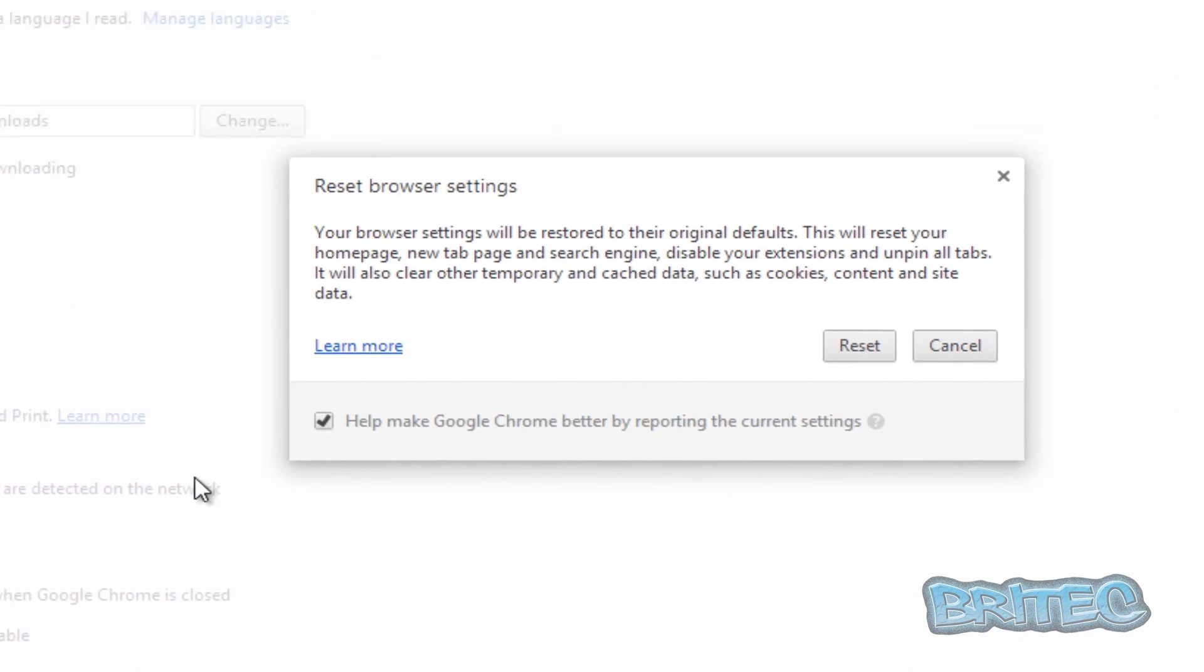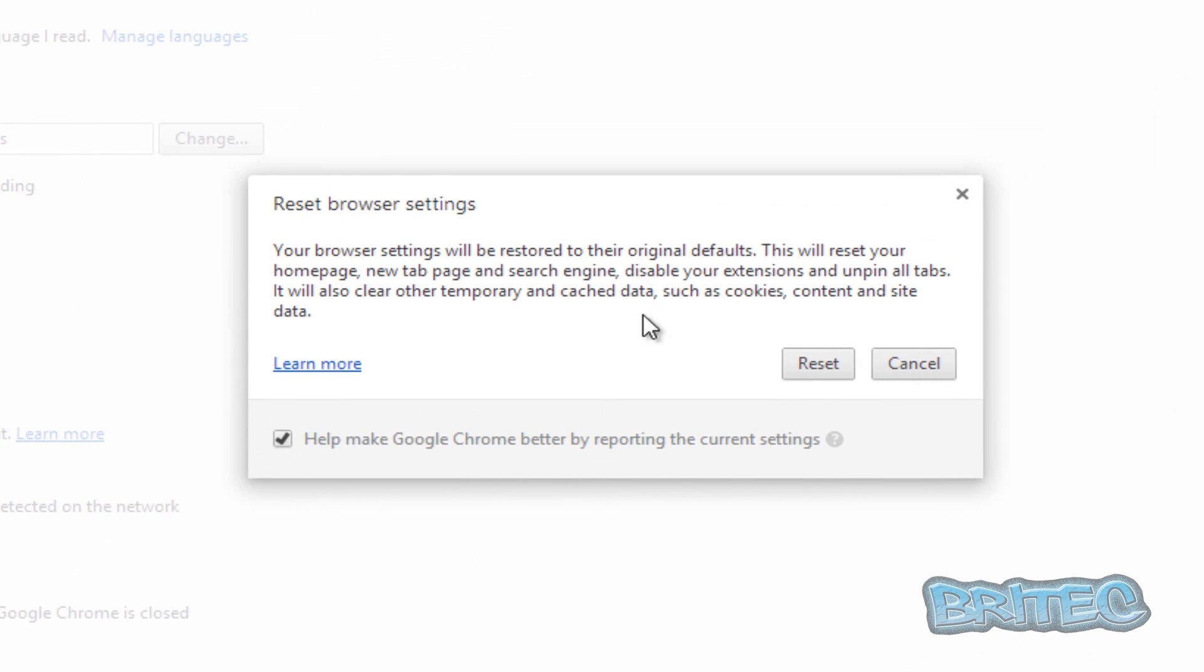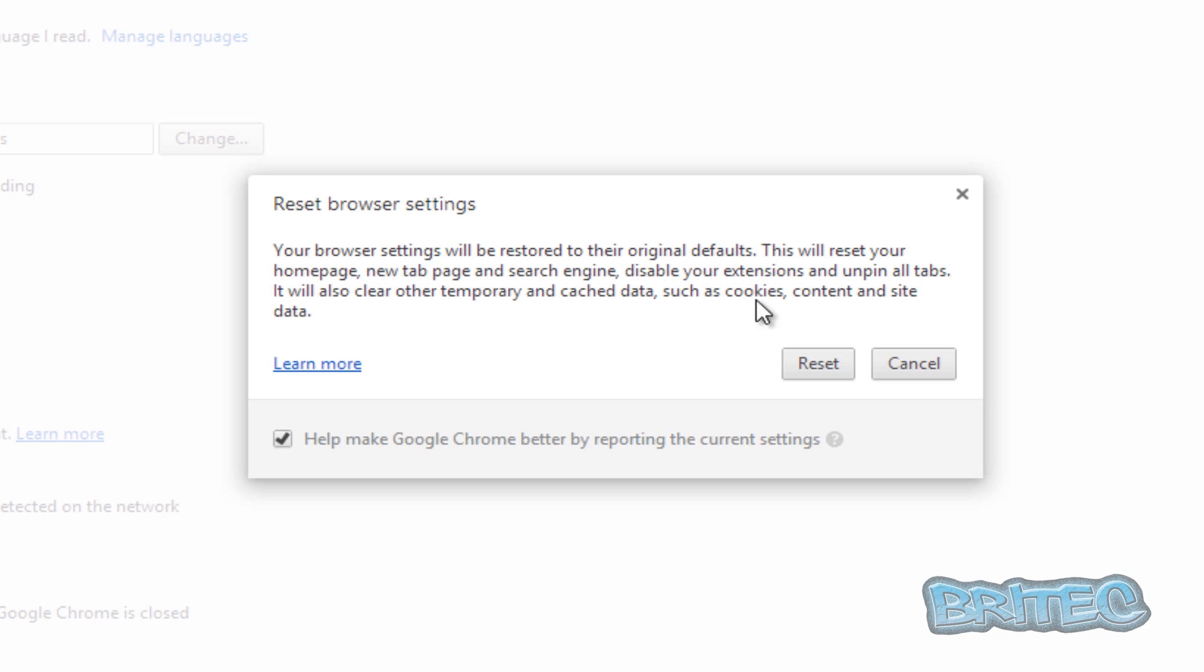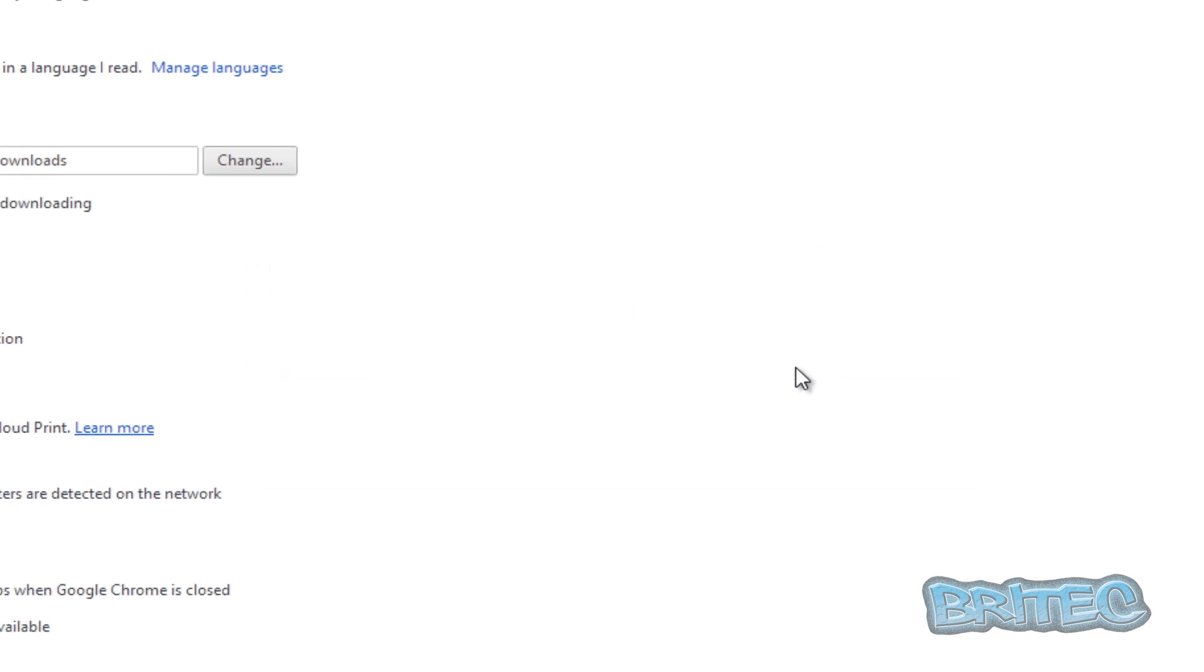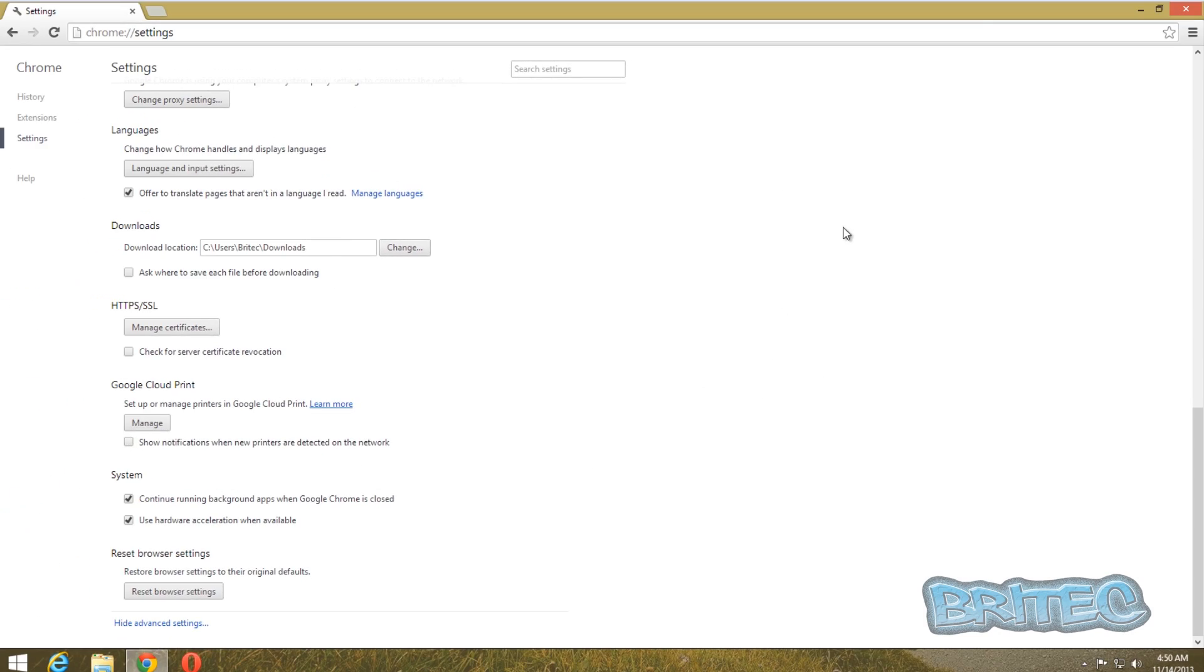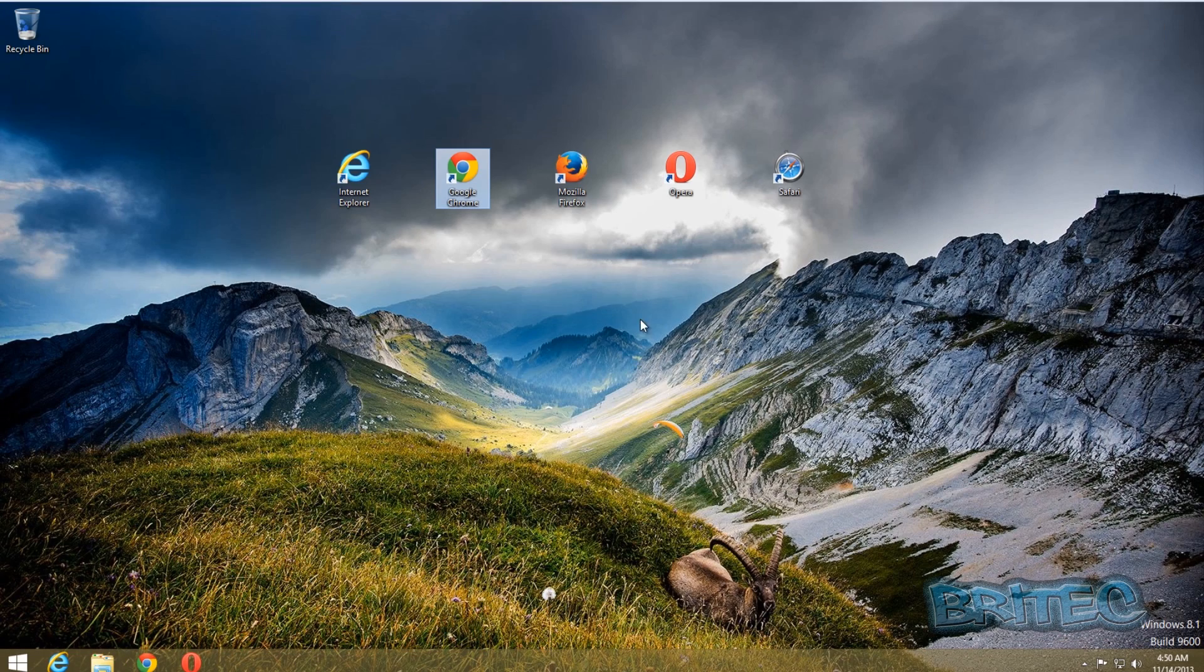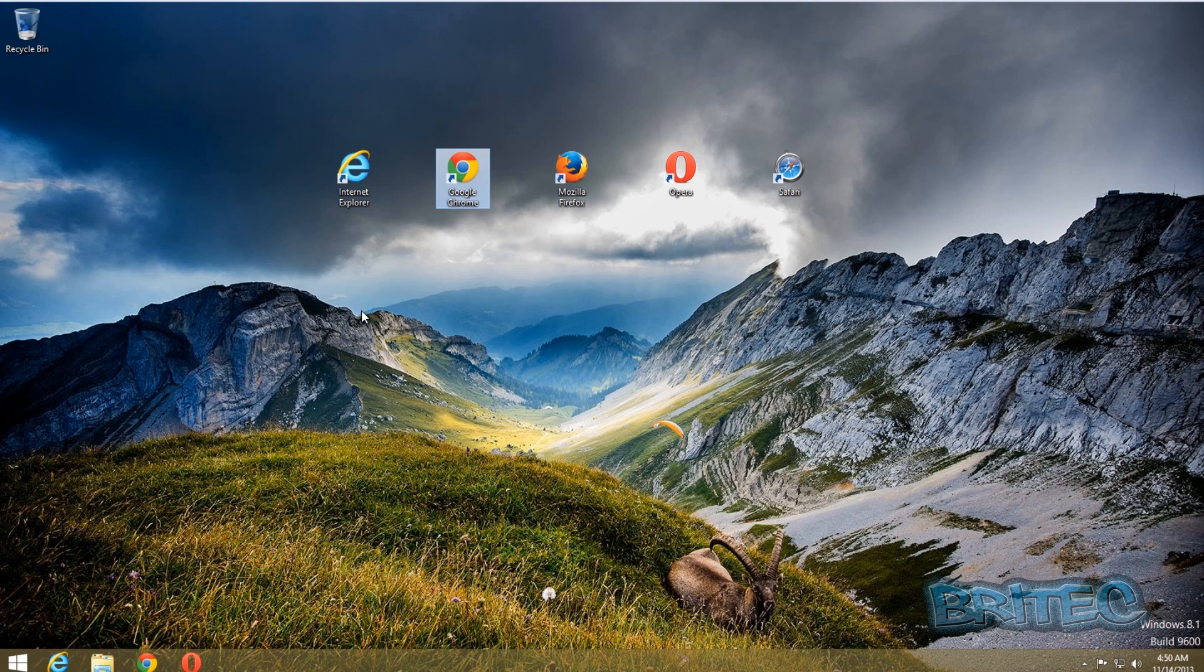Come all the way down to the bottom and it says Reset Browser Settings. We're going to hit this and again what's going to happen it's going to reset everything back. It will give you a list of some of the stuff that is going to reset back, i.e. extensions and whatnot. I'm going to reset this back and that one's done. When you close the browser off and reopen it, it should be back to defaults and hopefully your problem will be resolved.